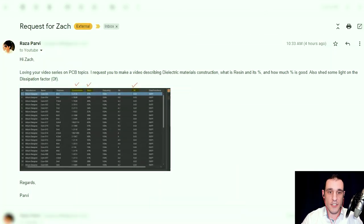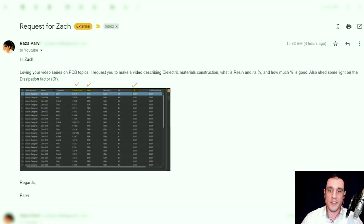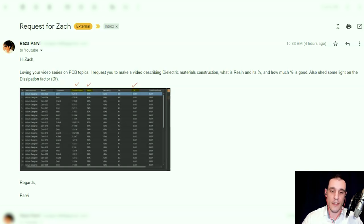Today we're actually going to be looking at a viewer question that asked about PCB materials. Raza Parvey writes: Hi Zach, loving your video series on PCB topics. I request you to make a video describing dielectric material construction — what is resin and its percentage, and how much percentage is good. Also, shed some light on the dissipation factor. Well, guess what Raza, you got it. Some of these topics are really near and dear to my heart, especially dissipation factor, so let's go ahead and get started now.